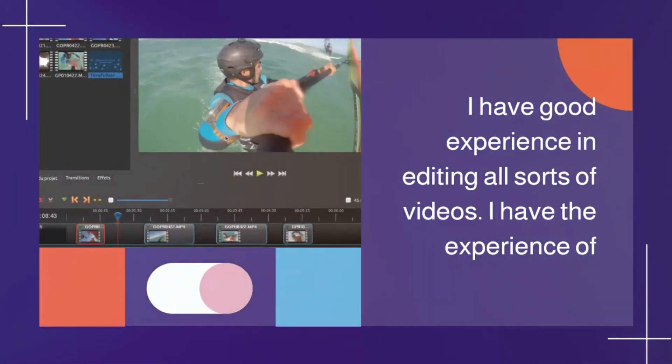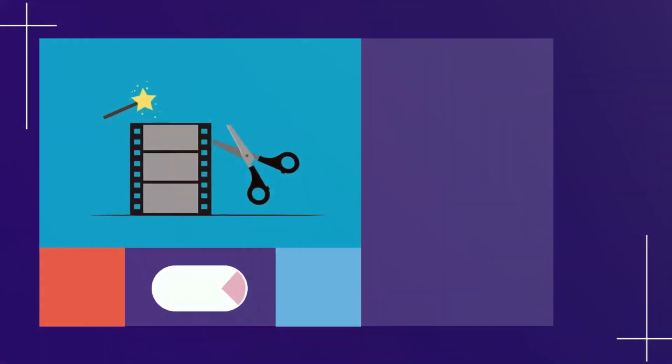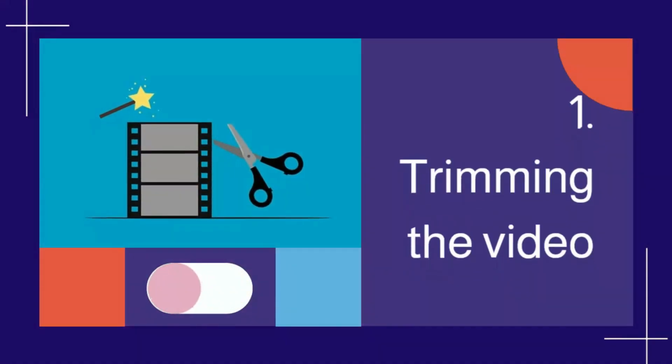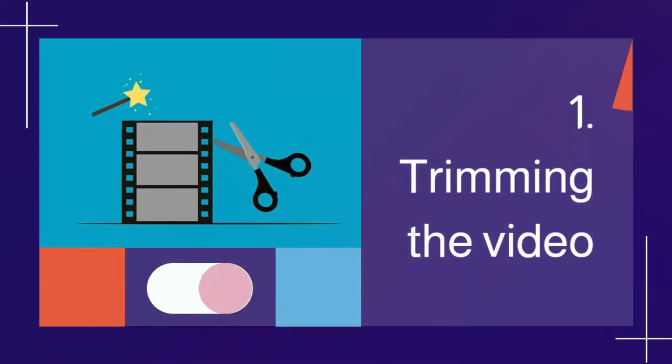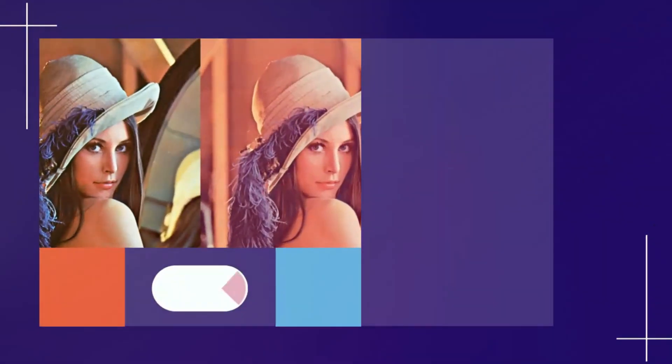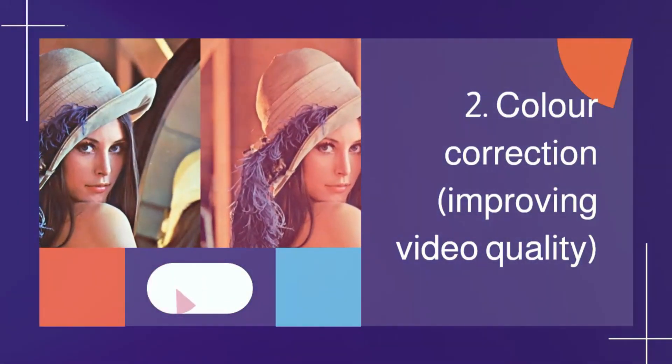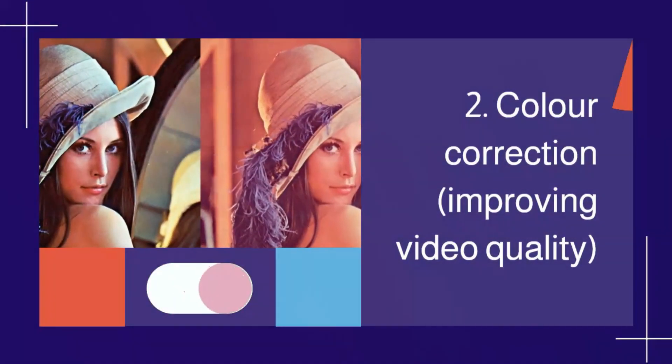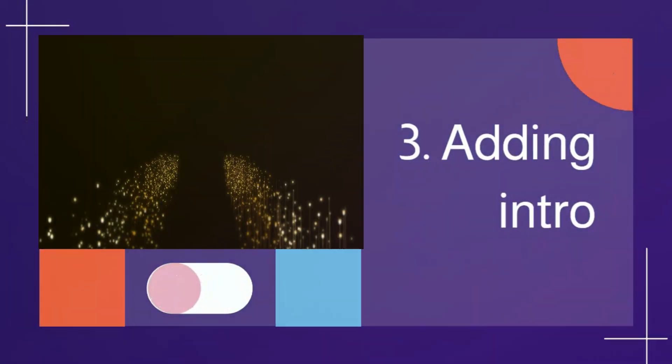I have the experience of: 1. Trimming the video 2. Color correction, improving video quality 3. Adding intro